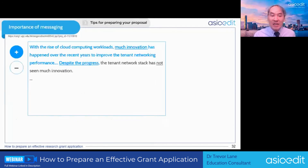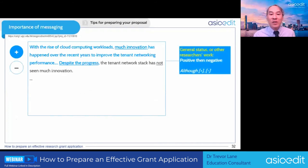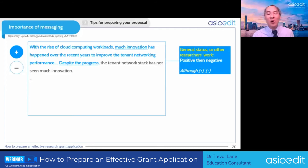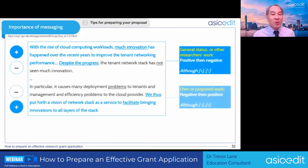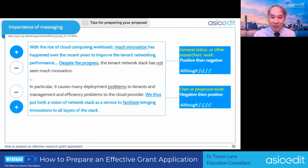Messaging is important. When discussing the general status or other people's work, frame it so the positive comes before the negative — for example: 'although something positive… then end with the negative,' which will be your problem. When talking about your own proposed project, start with the negative and end with the positive — for example: 'although this negative point… end with the positive,' because that is what you will be promising to deliver in your study.